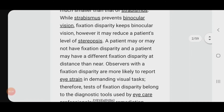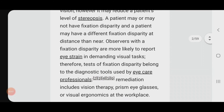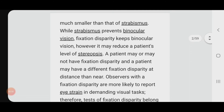A patient may or may not have fixation disparity, and may have a different fixation disparity at distance than at near. However, observers with fixation disparity are more likely to report eye strain in demanding visual tasks. Therefore, tests for fixation disparity belong to the diagnostic tools — we need to perform a fixation disparity test if we encounter any asthenopic symptoms. While strabismus prevents binocular vision, fixation disparity keeps binocular vision, though it may reduce a patient's level of stereopsis.